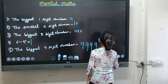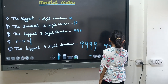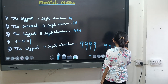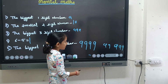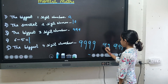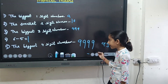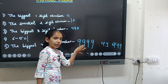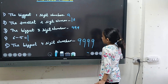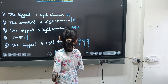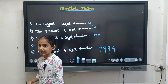The biggest two digit number is ninety nine. The biggest three digit number is nine hundred and ninety nine. The biggest four digit number is nine thousand nine hundred and ninety nine. The pattern is: two digit — two nines; three digit — three nines; four digit — four nines. This is how you solve mental maths. Learn this very thoroughly. Thank you.